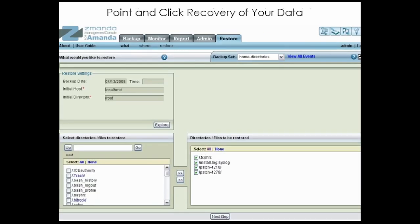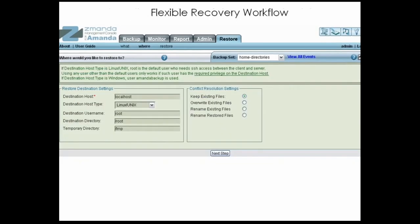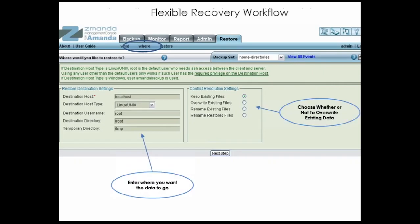For data recovery, the same philosophy is used. Specify what you want to restore and where you want the data to go. Simply enter the date of the backup you need to restore from and click Explore to graphically browse and find the files you need. Then, simply select the files you wish to add to the list of files you want to restore. Next, pick the location where you want the recovered files to go — restore to the same host or to a different host, and restore as the same user or as a different user.